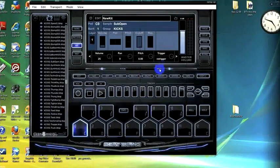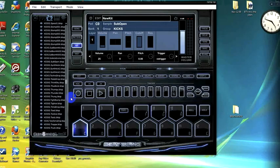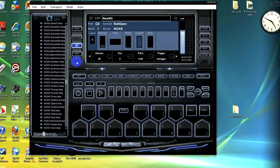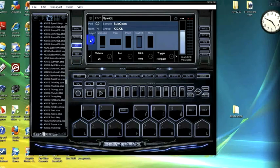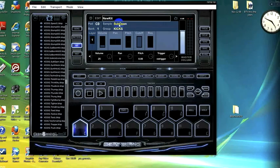What's going on, it's Eugene of the B Kings crew. In today's video I'm going to show you how to layer within kit mode. As you can see, we're on pad C layer 1 and we have sub opening kit selected.